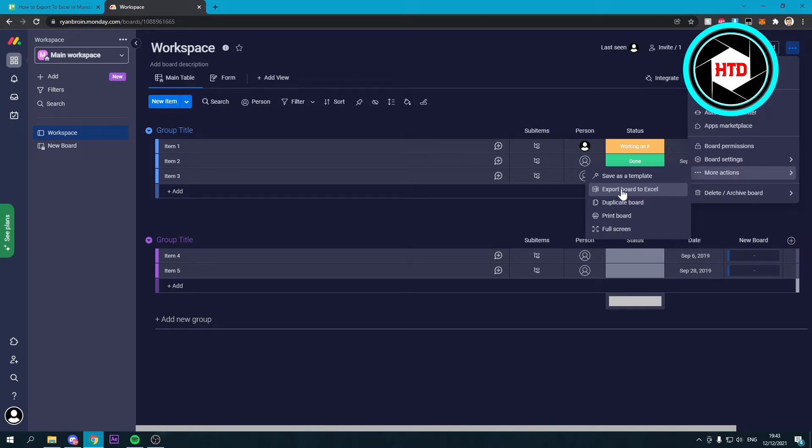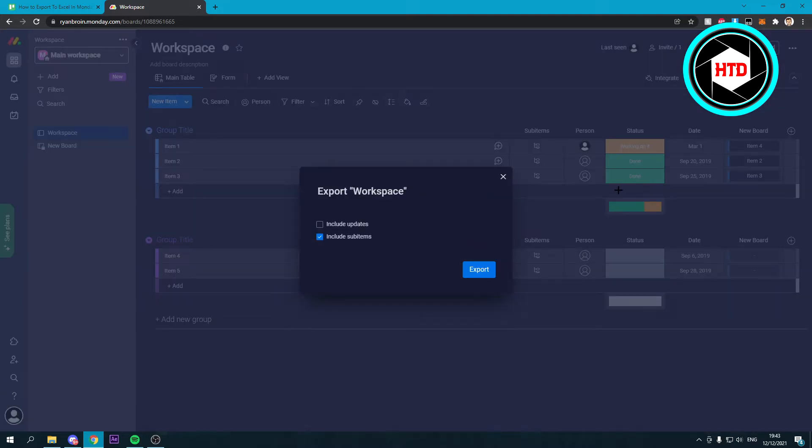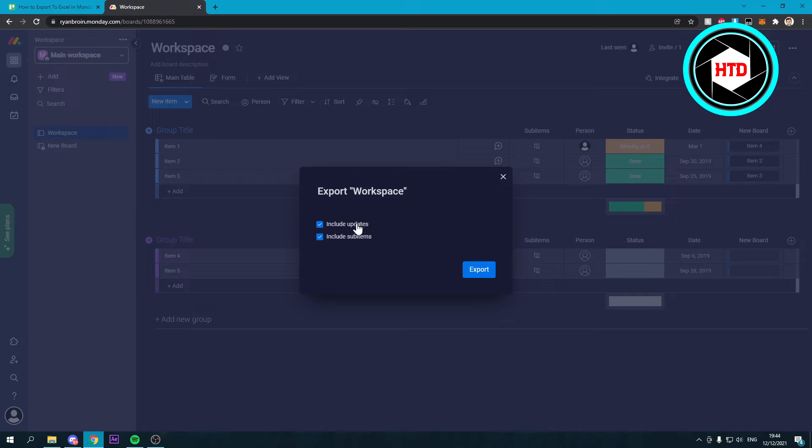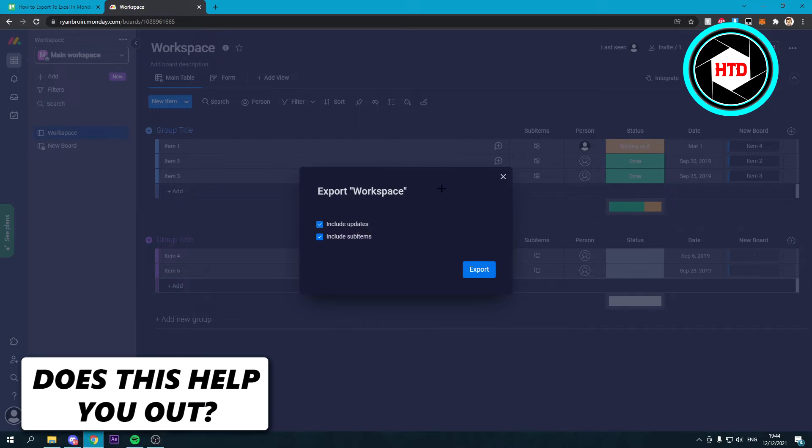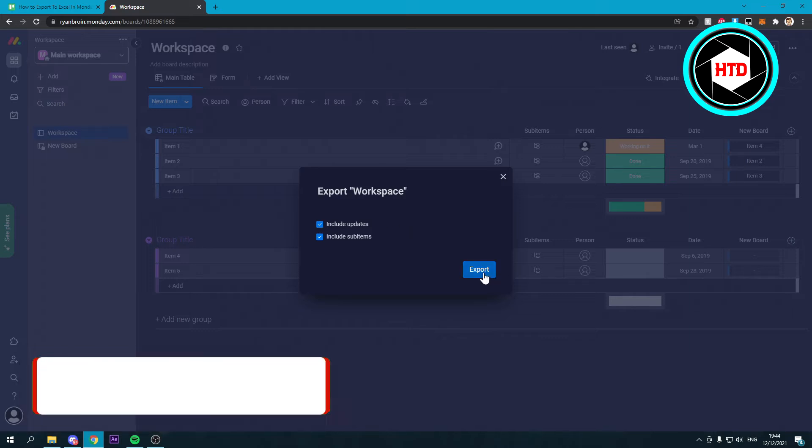Now if you click on there, you can include sub items and updates. I believe what they mean with updates is that if you update it in Monday, it will also update in Excel I guess. So that's quite nice.